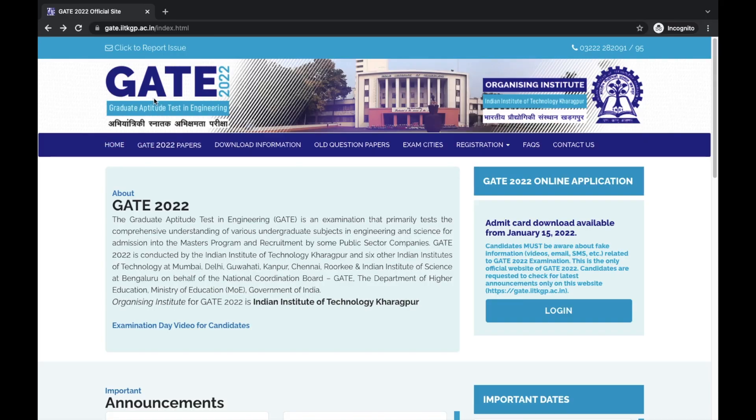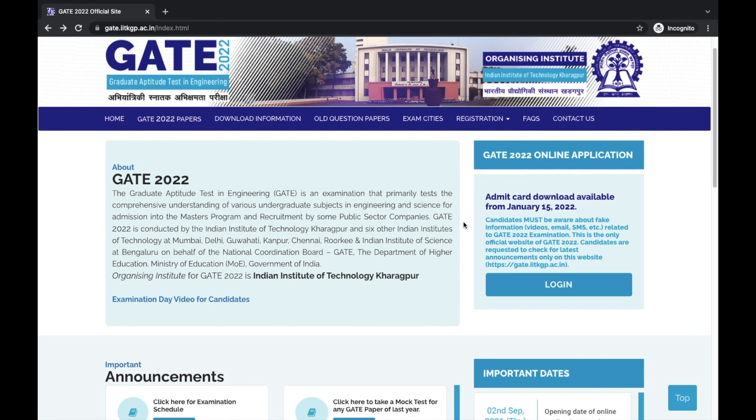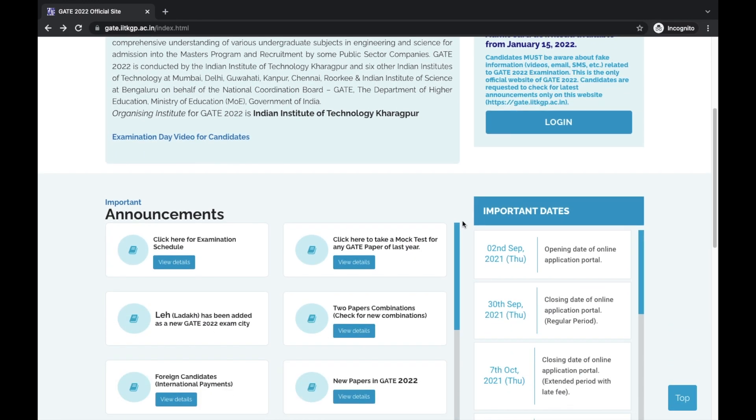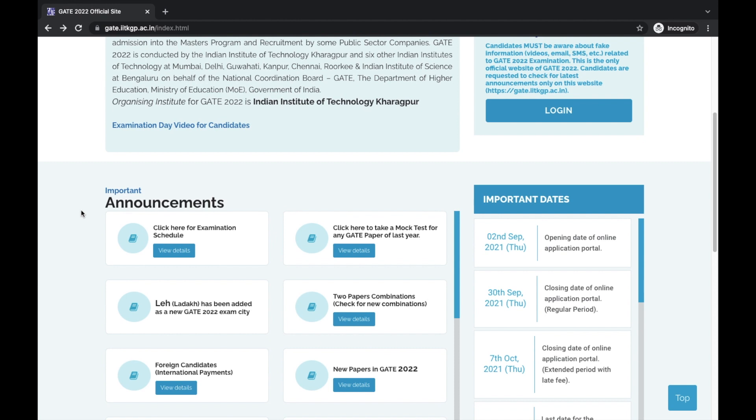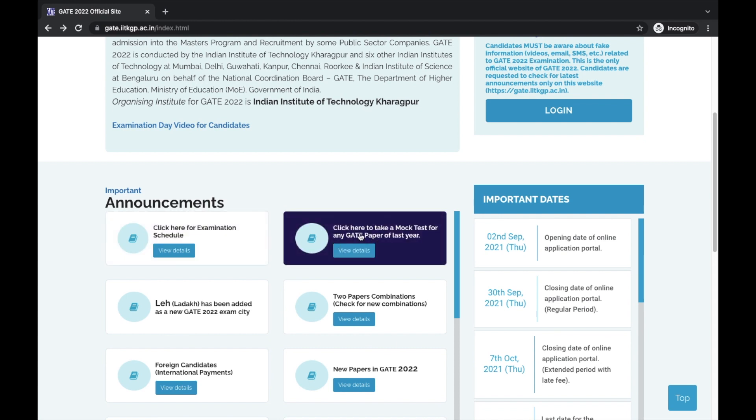You should be familiar with all these options. If you have already appeared in the exam, you will be knowing these details. But if you are appearing for the first time, then it will be useful for you to understand these details so that you are comfortable with them in the exam.